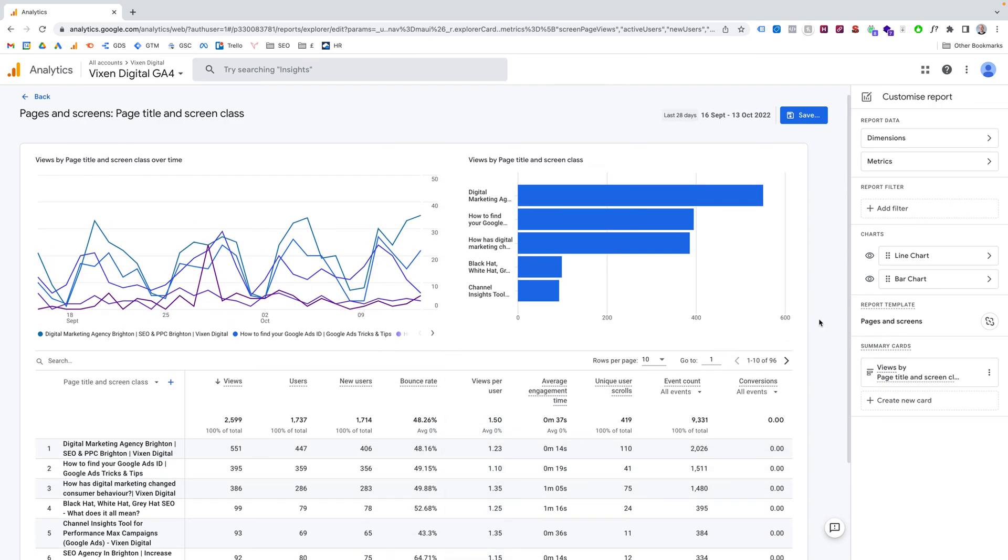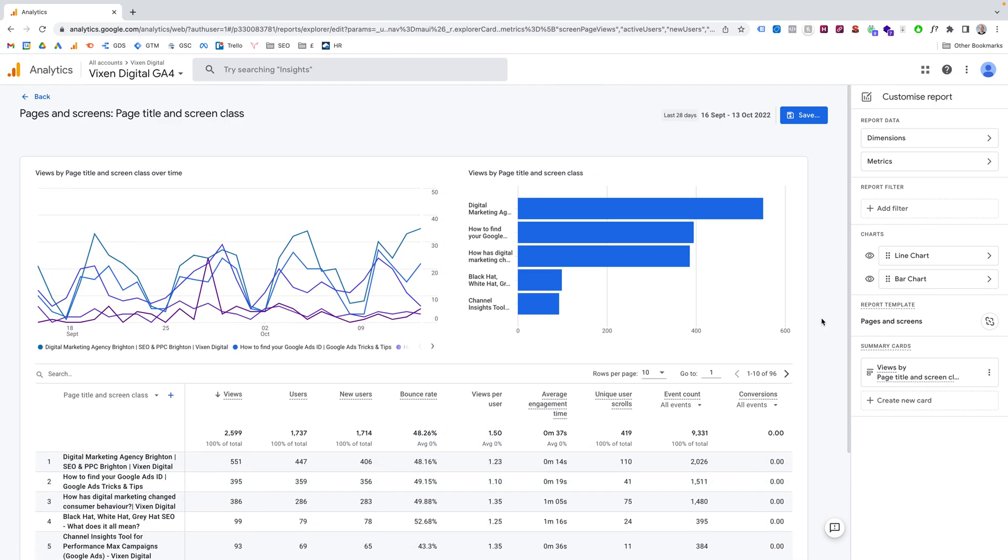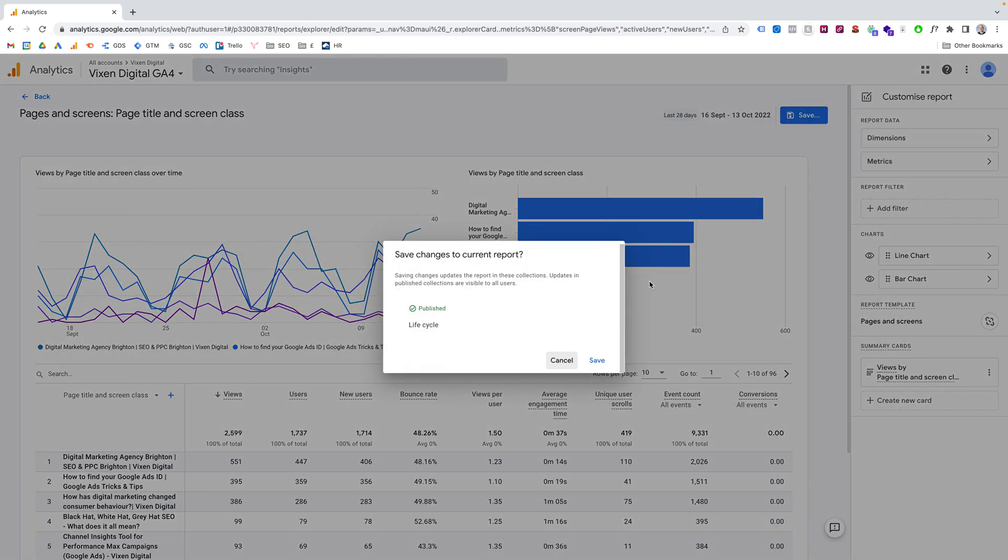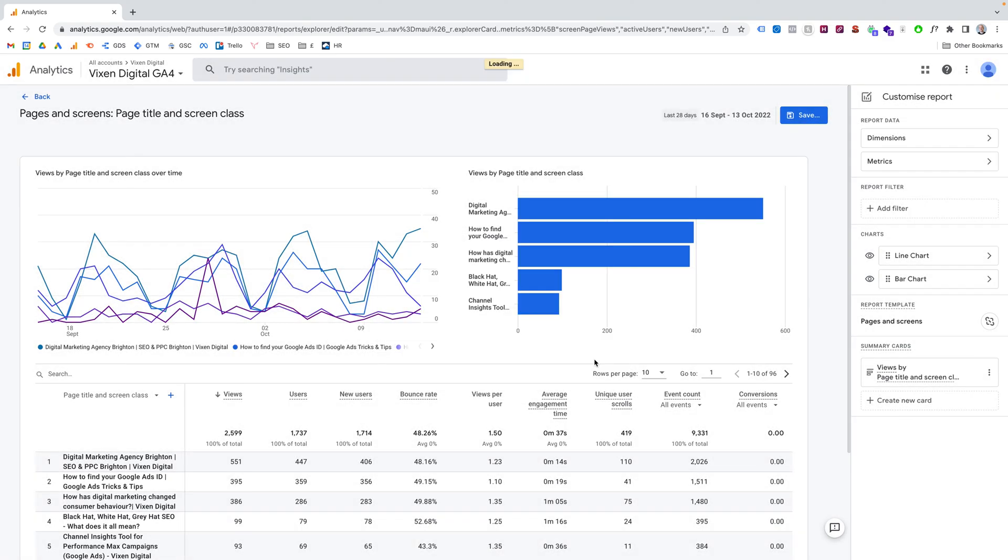And if you want to save that, so bounce rate always stays on this report, you just click this little blue save button up here. And save changes to current report. And save that.